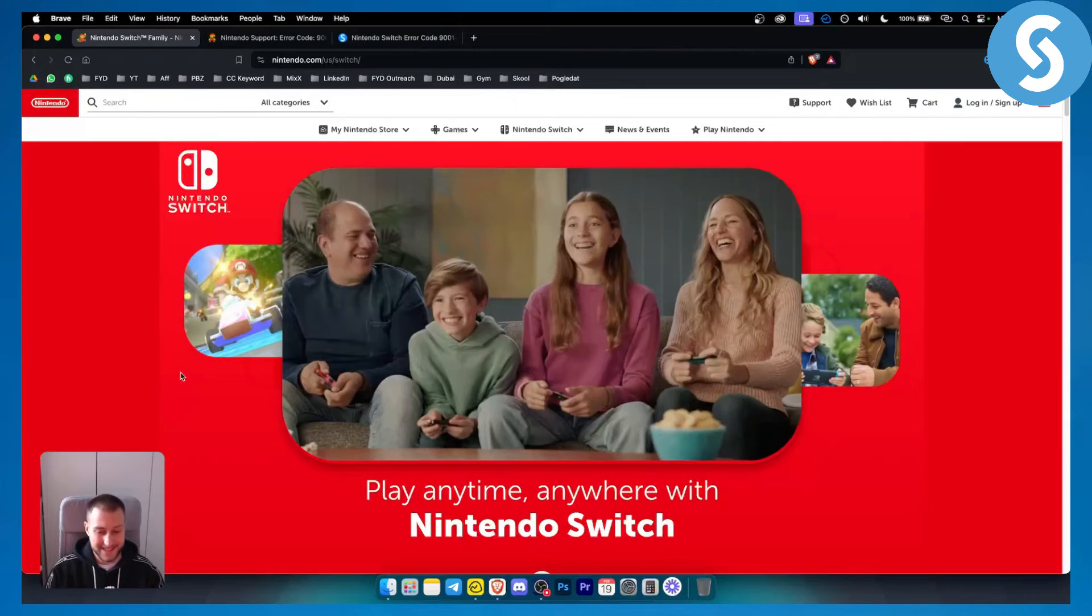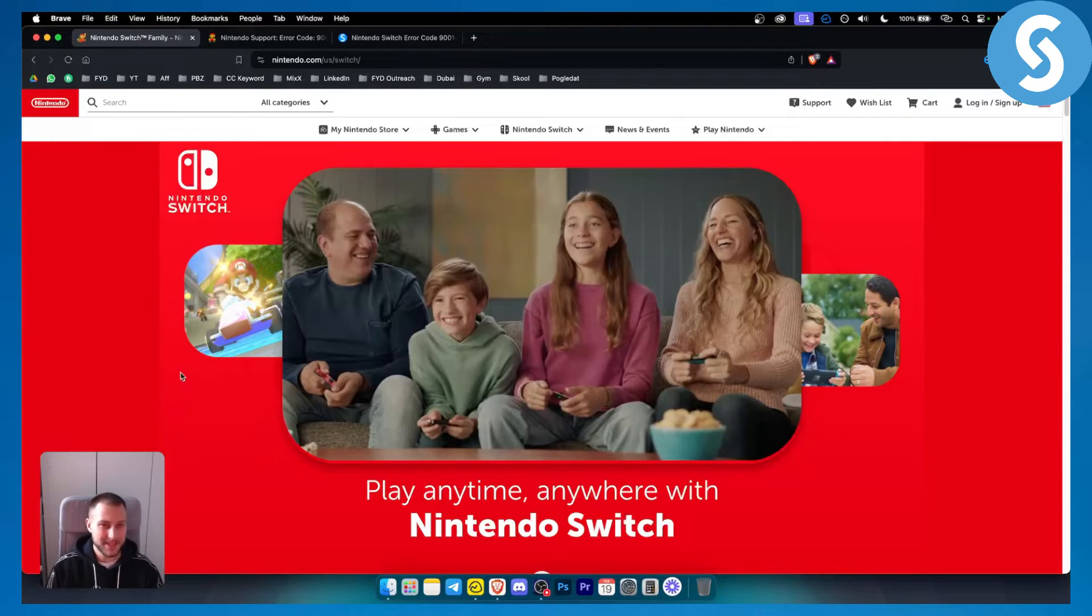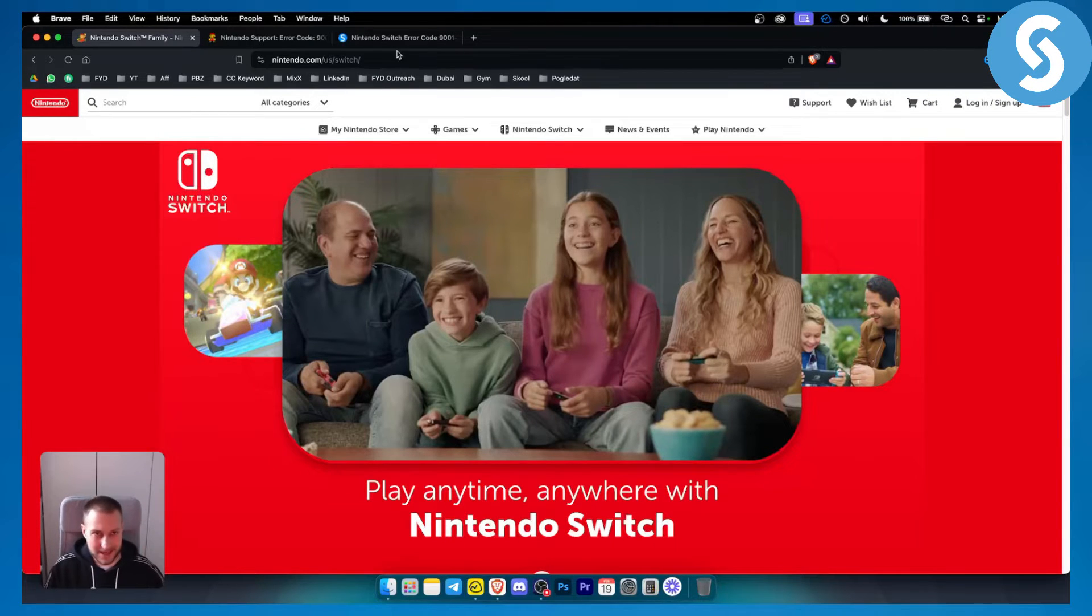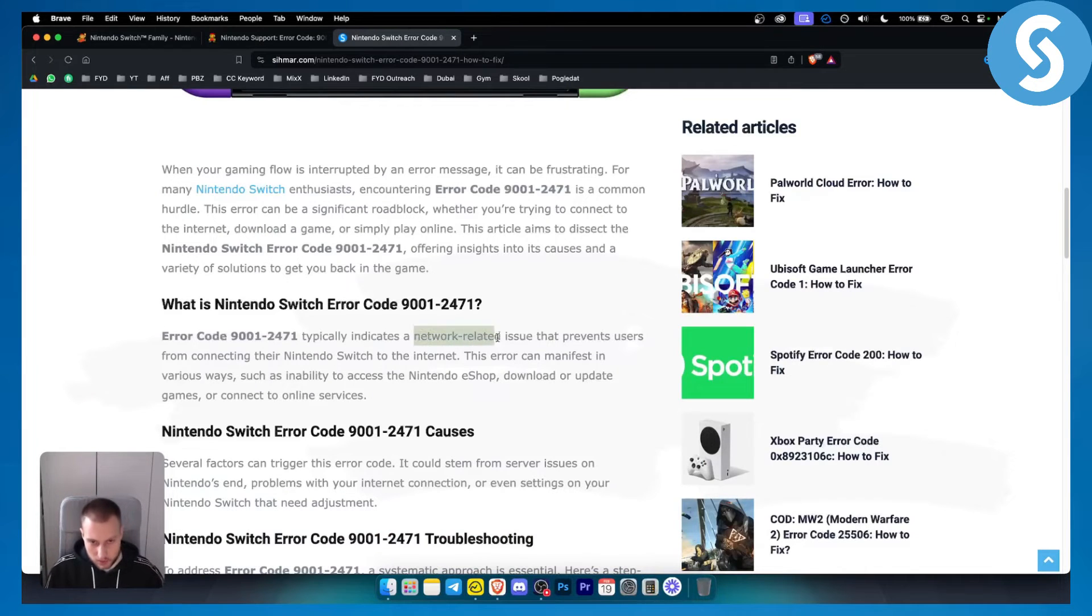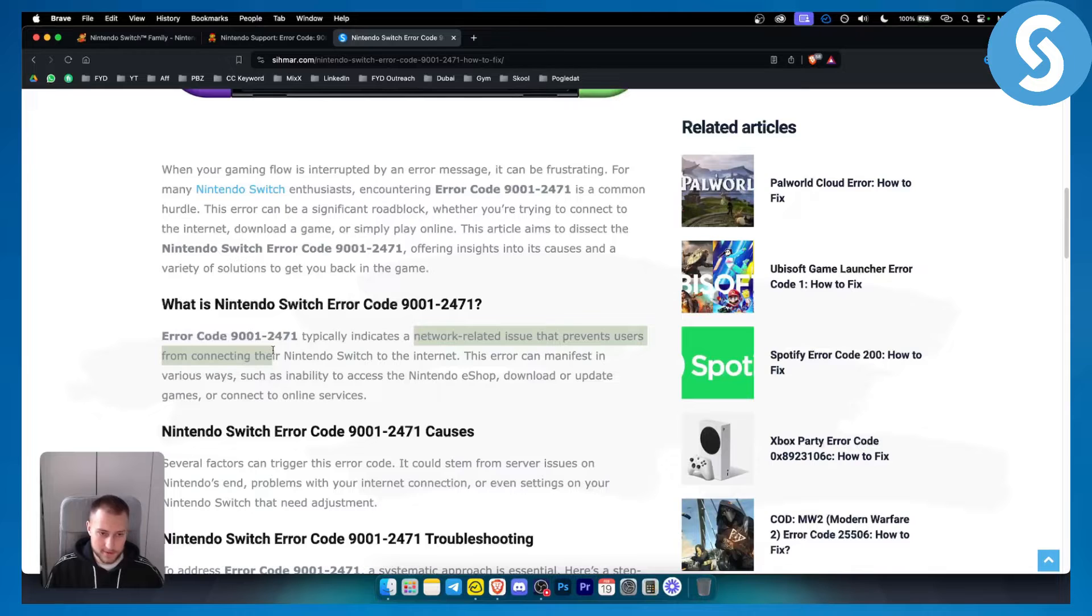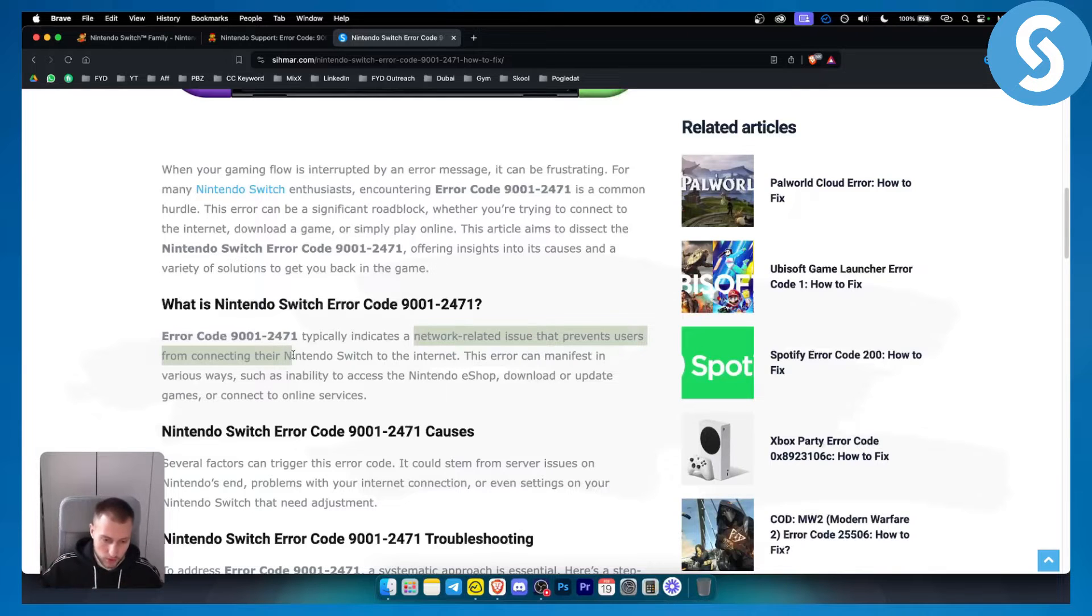Now this is an error code that persists because of several different reasons. One of these reasons typically indicates a network related issue that prevents users from connecting their Nintendo Switch to the internet.